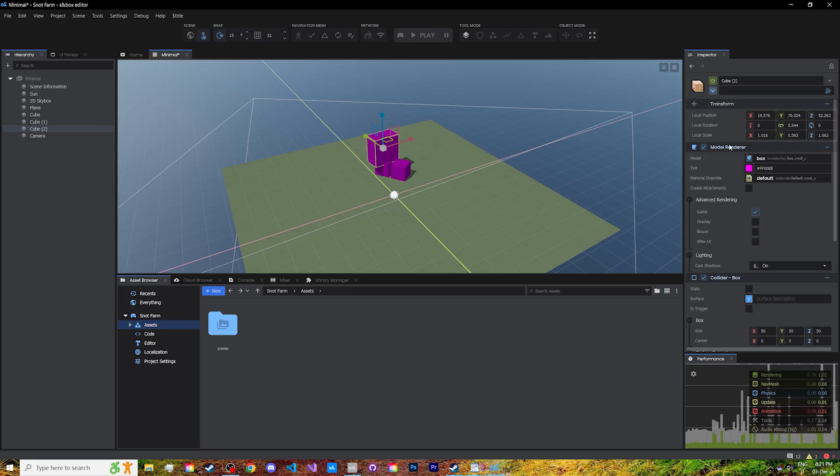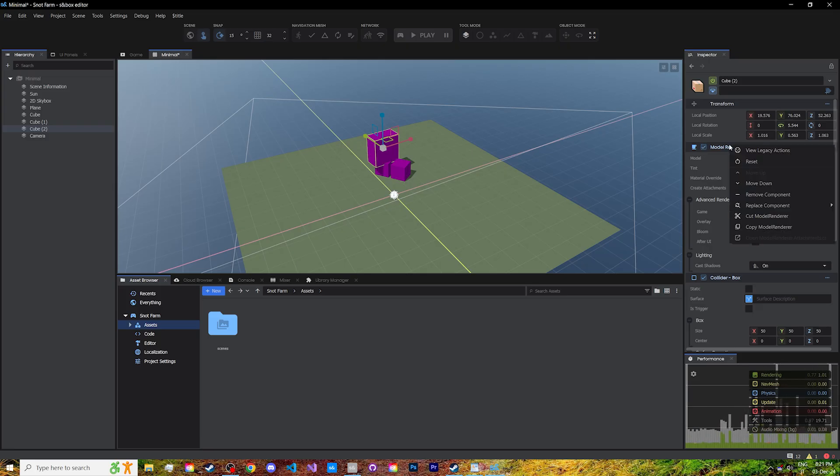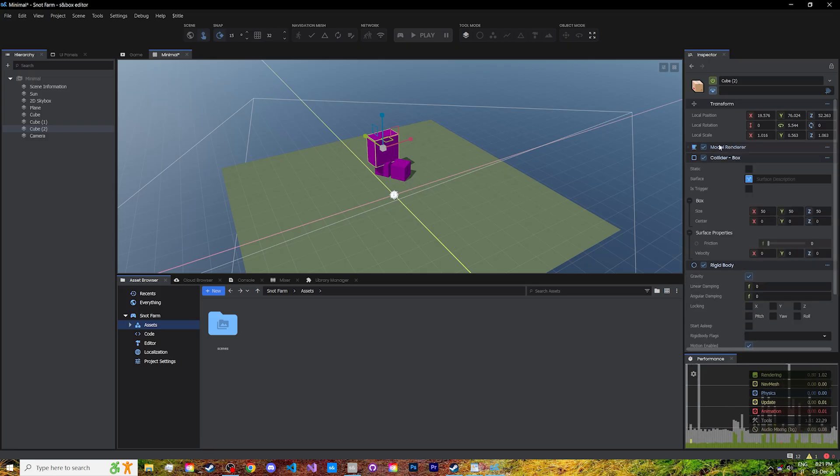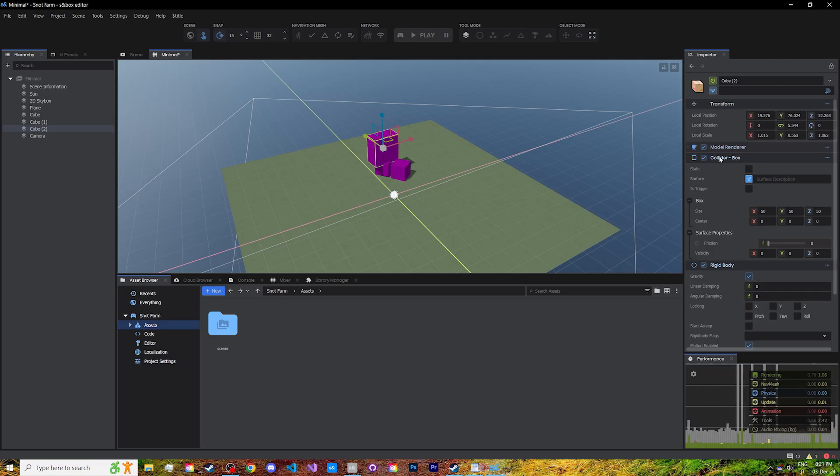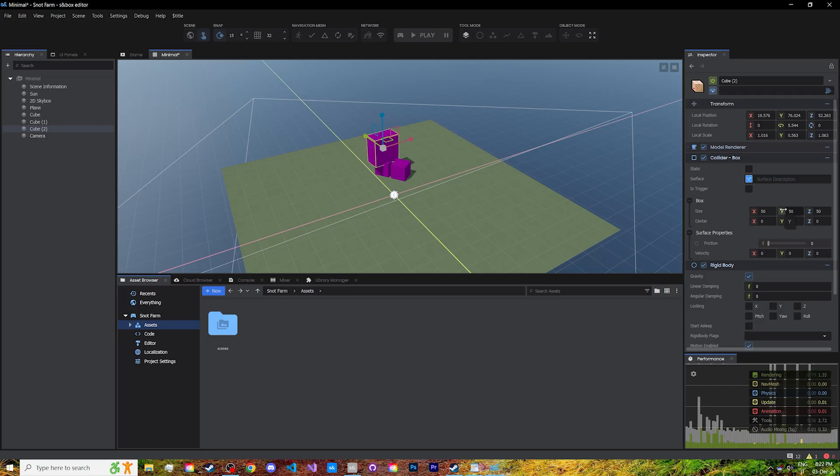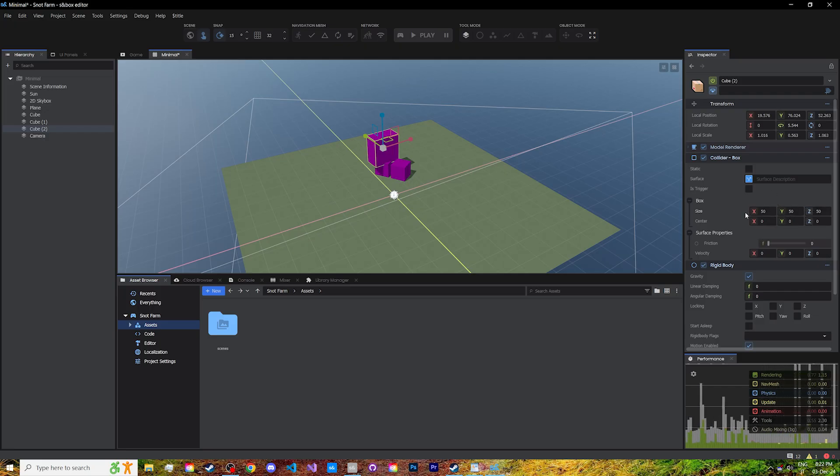For component editing, you have the classic right click, collapse, etc. Next up, we have the box collider component, which creates a solid box, 50 units wide, 50 units long, and 50 units tall.